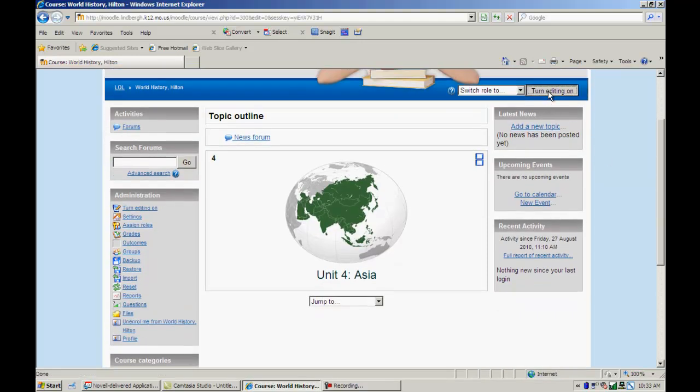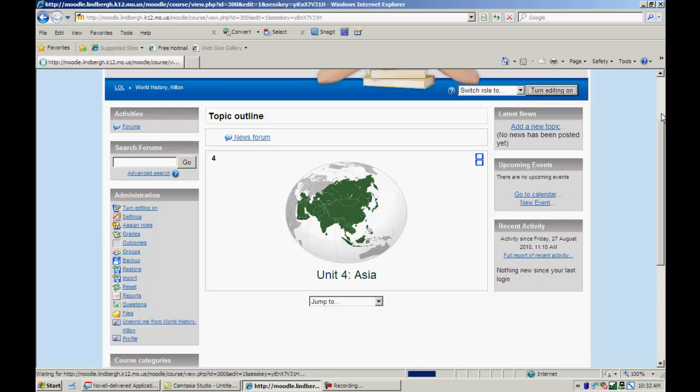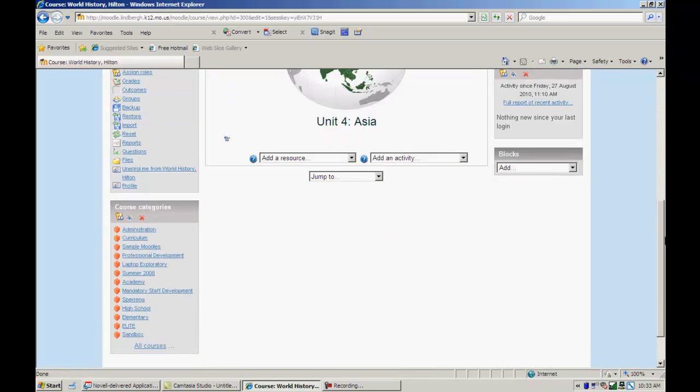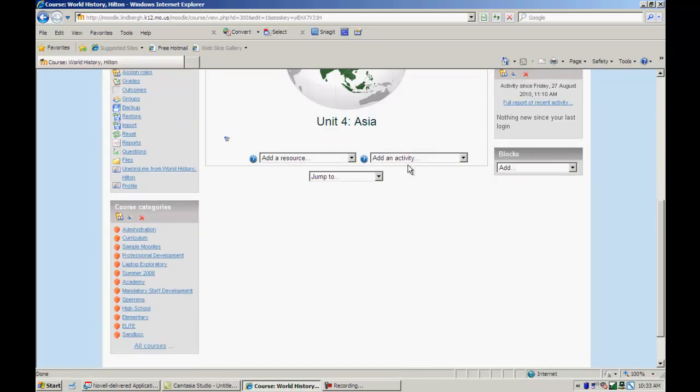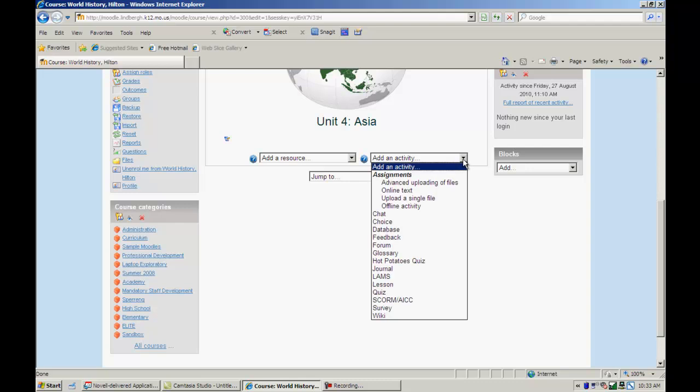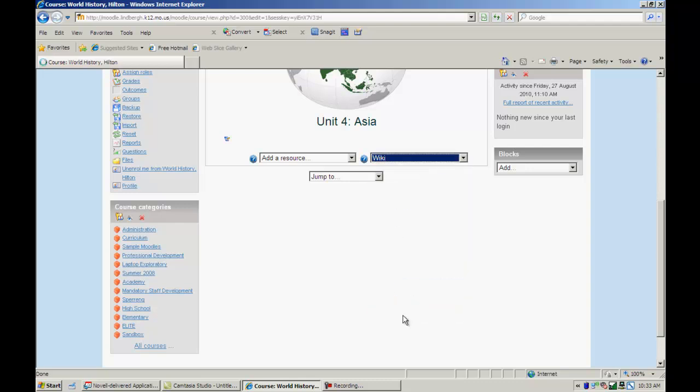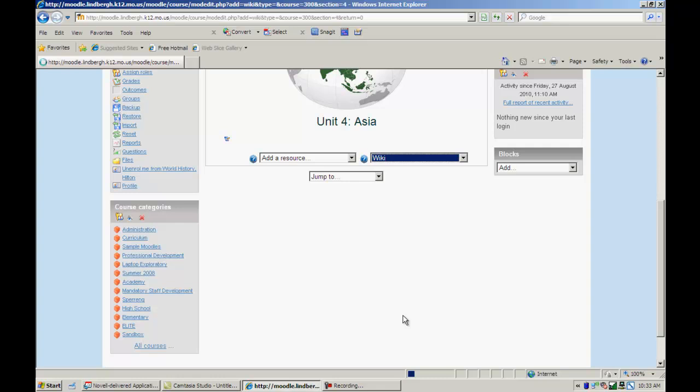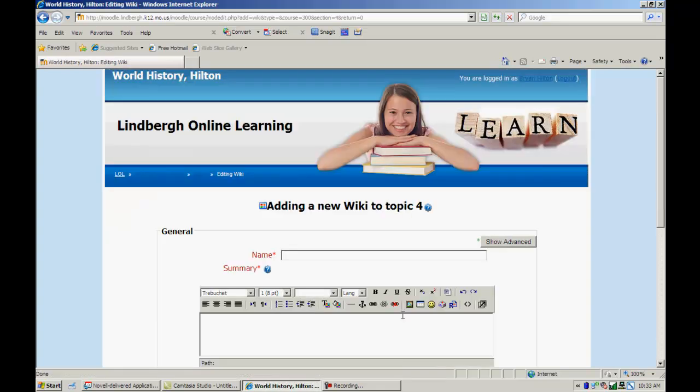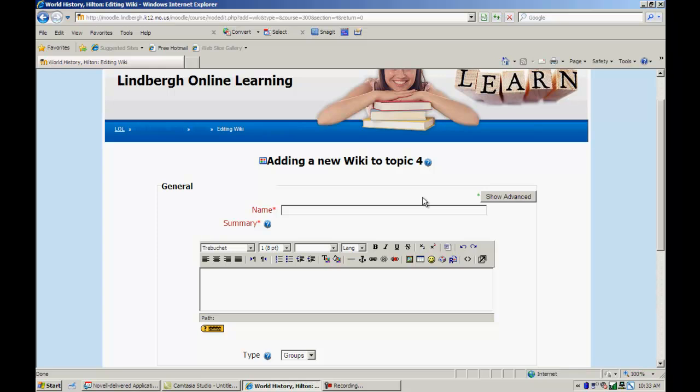So first thing I'm going to do is turn editing on. I'm going to go to activities. And I'm going to add the wiki. As with anything else it will ask me to name it. Sample wiki.